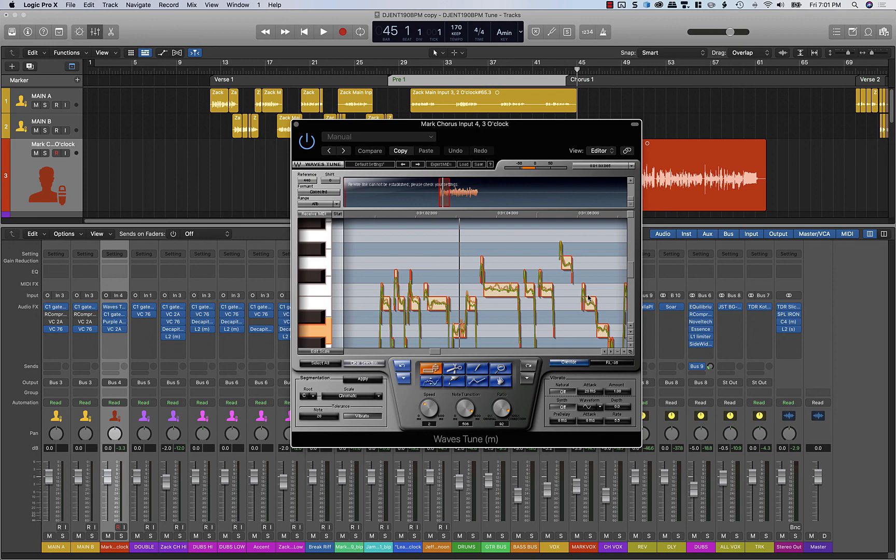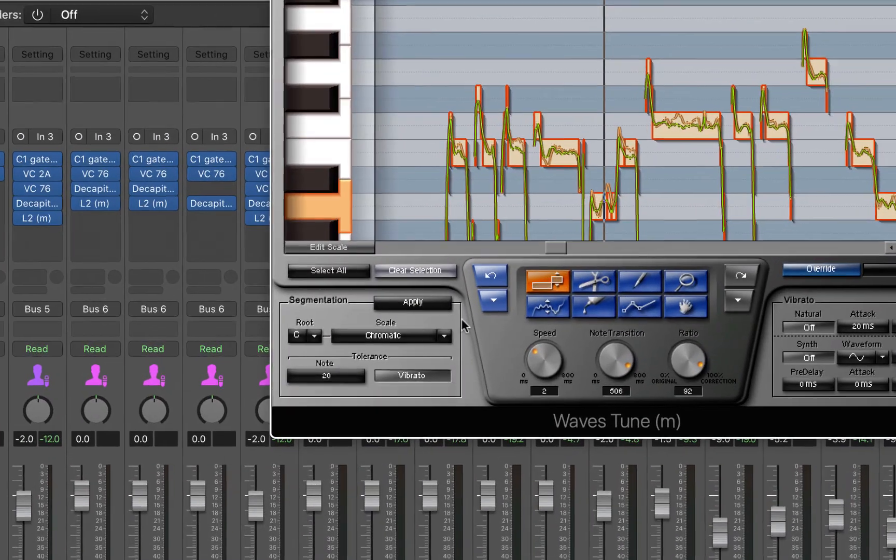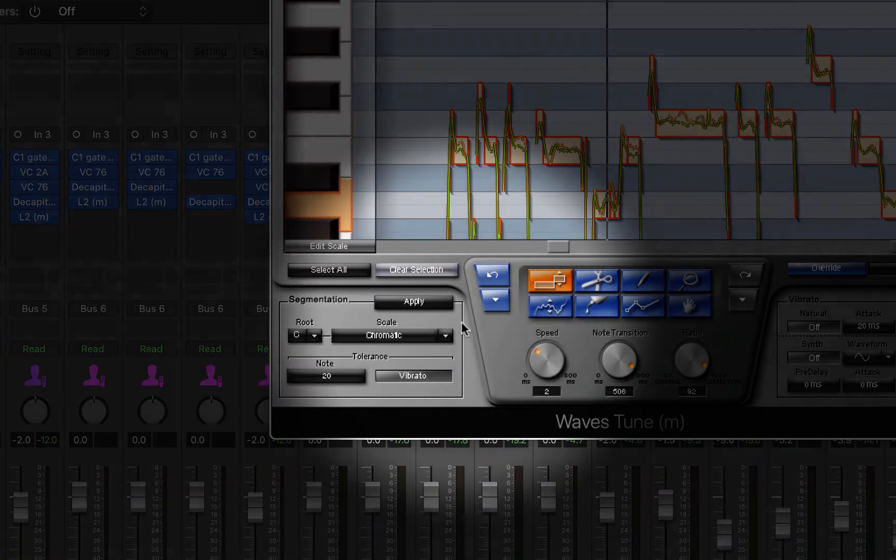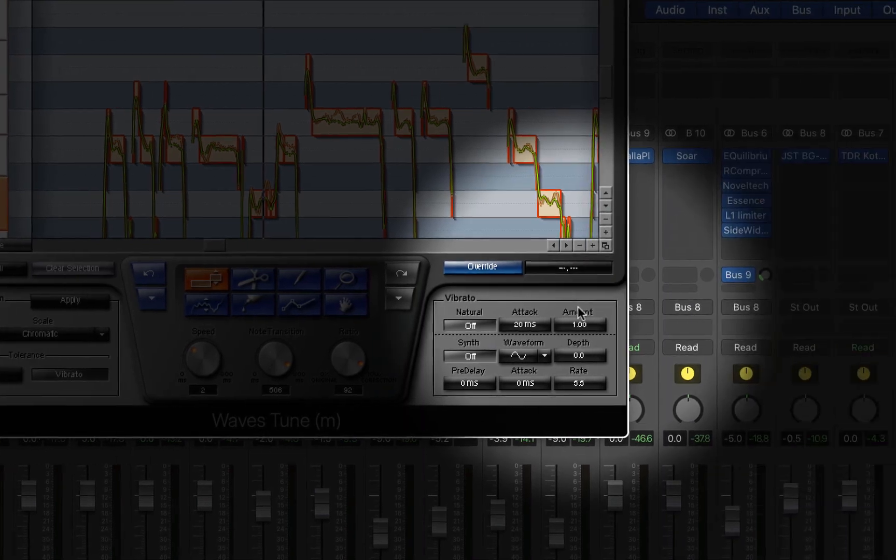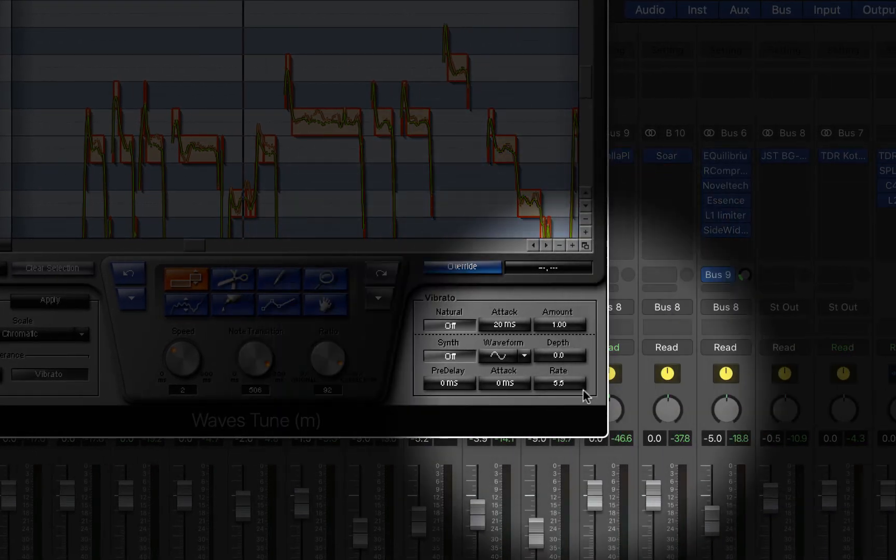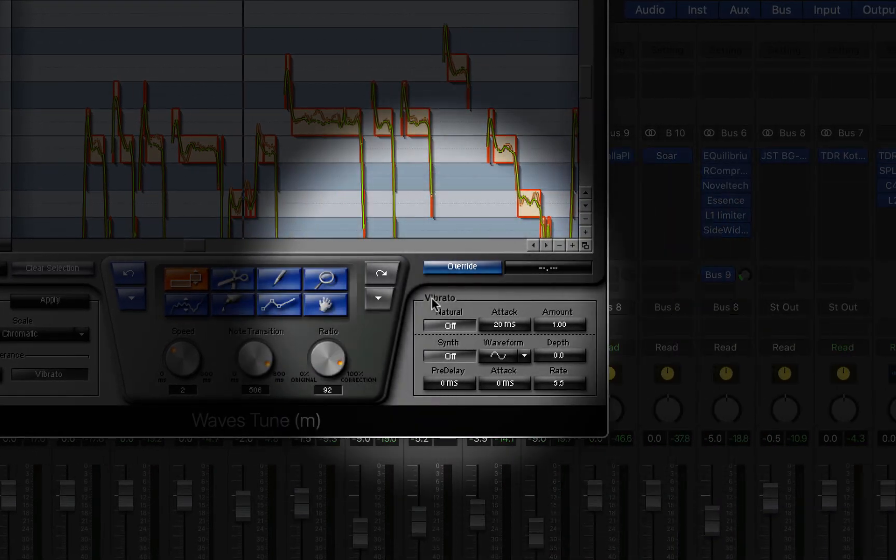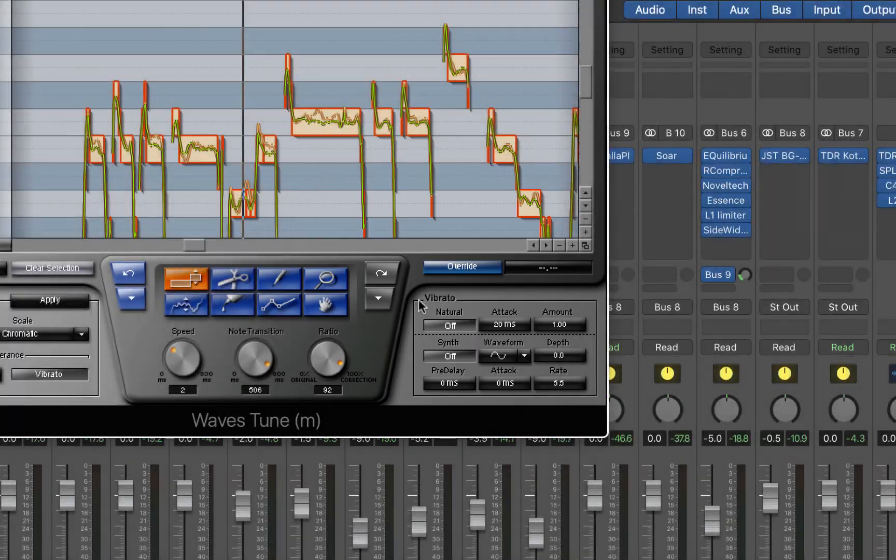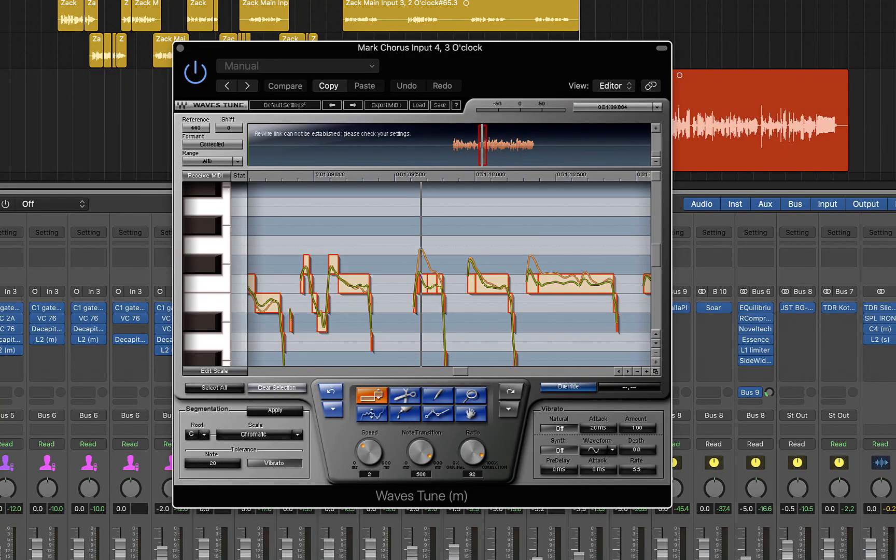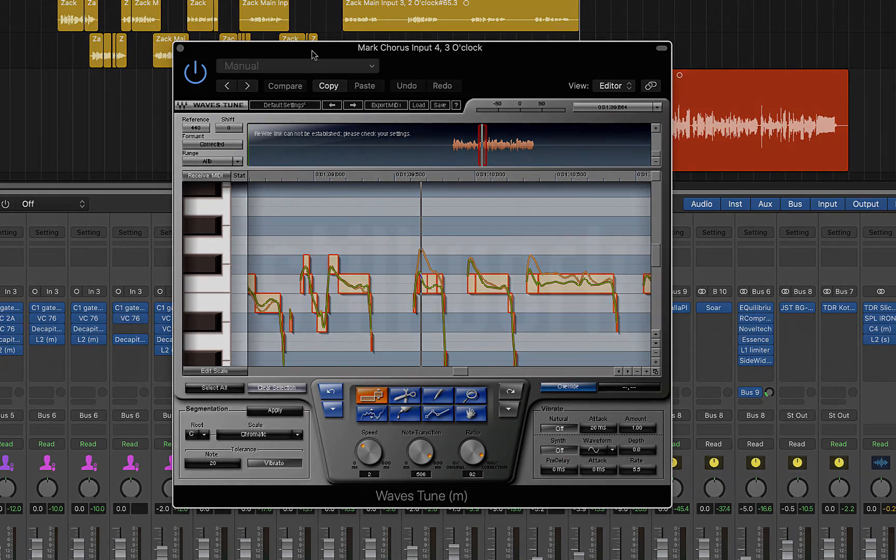So in this example we just covered some of the basics of waves tune using generally the default settings. In a future example I can go over some of the more advanced features such as using the key and scale features and the vibrato functions to create or fix vibrato sections. So that's just a couple of tips on using waves tune in this context, thanks for watching.